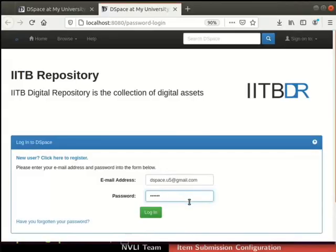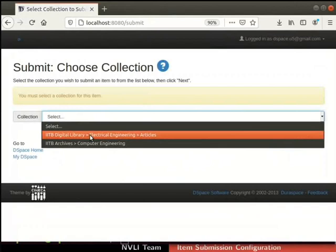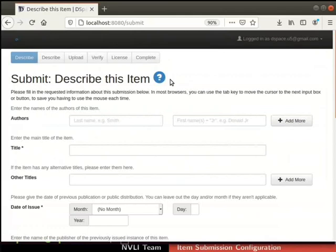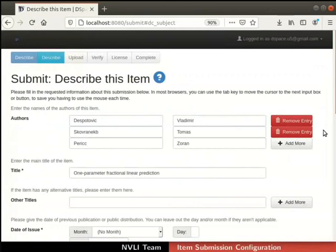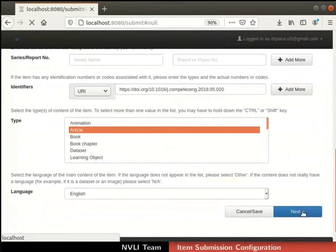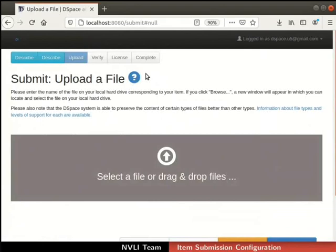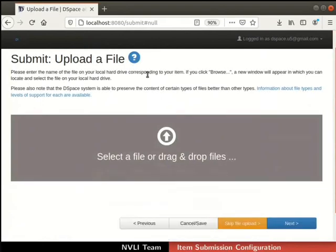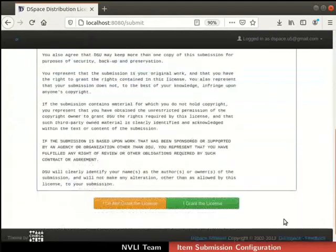Switch to the browser and log into DSpace with the submitter's authority. Click on the Start New Submission button. Select Articles from the collection list, then click on the Next button. The item submission form opens. For ease of practice, we have provided the metadata for an item in a text file. Based on my metadata file, I have filled some of the fields: Authors, Title, Date of Issue, Identifier, Language, Keywords, and Abstract. The next section is the Upload File section. As DSpace is configured for item submission without file, the button Skip File Upload is enabled. To skip the file upload step, click on the Skip File Upload button and proceed further as before. Our item is successfully submitted.